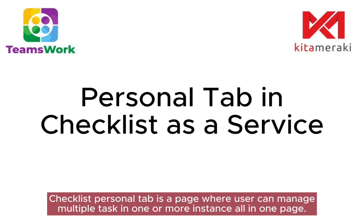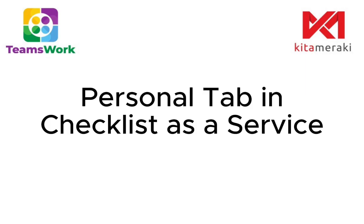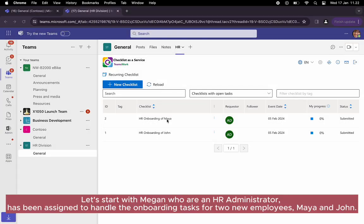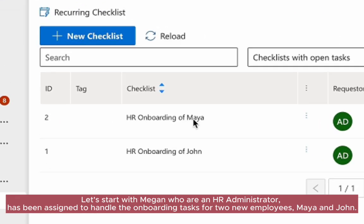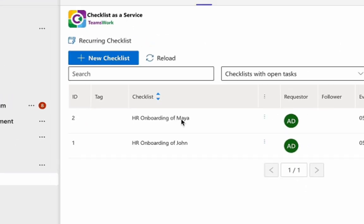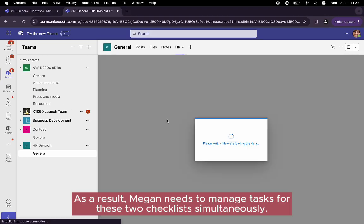Let's start with Megan, who is an HR administrator. She has been assigned to handle the onboarding tasks for two new employees, Maya and John.